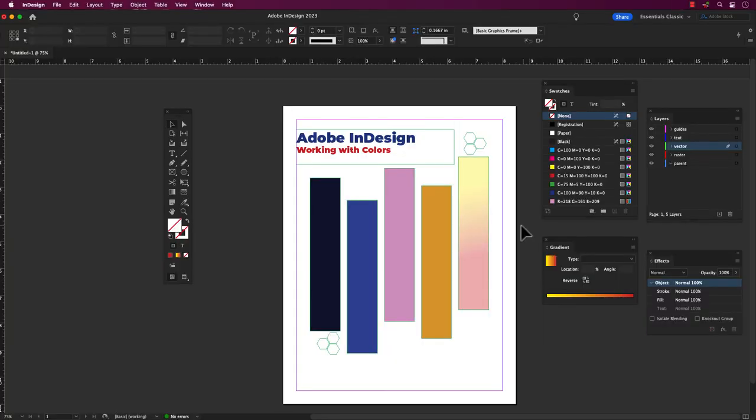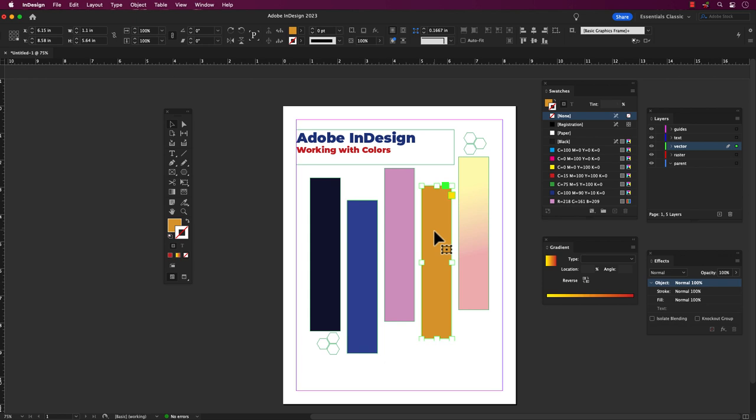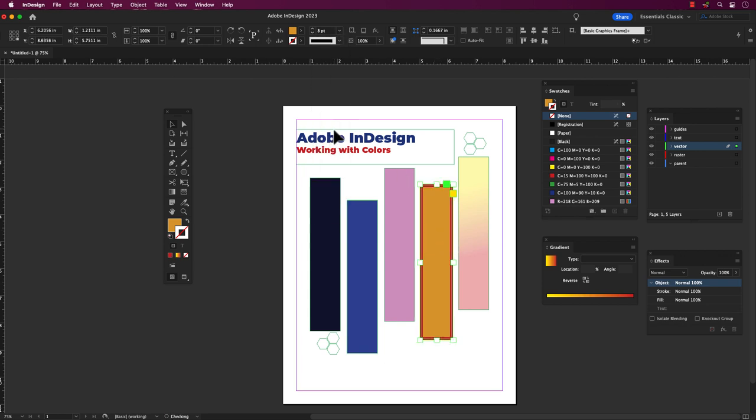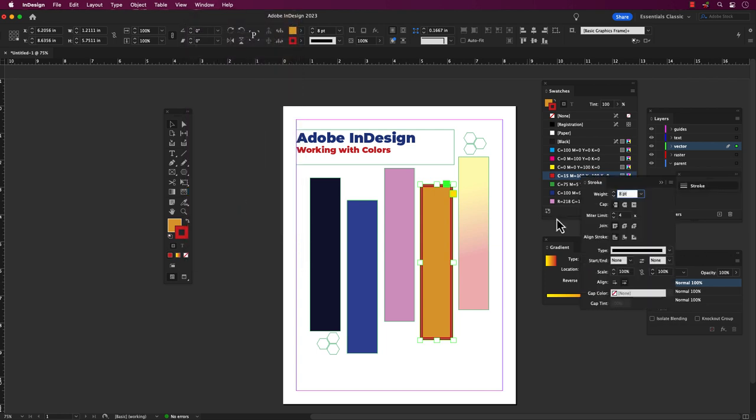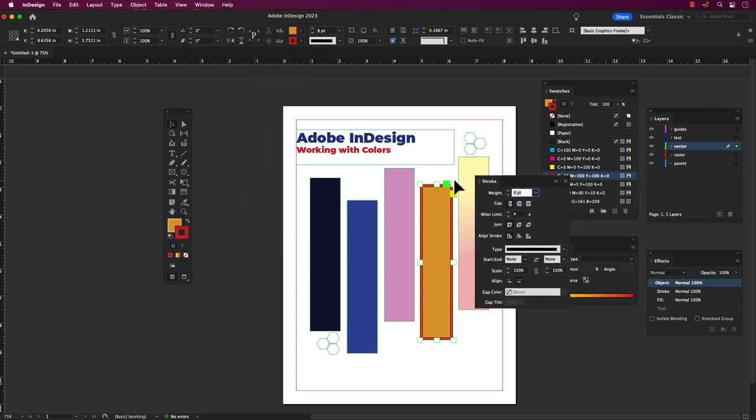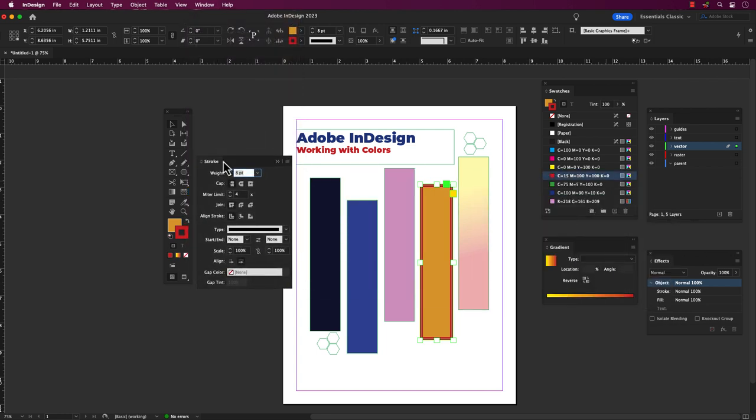To change the stroke color, make sure the stroke thumbnail is active front and center and select your color. The stroke thumbnail should be the front color. You can customize the weight and style of the stroke in the toolbar or the stroke flyout menu, which you can access by going to the Windows tab and scroll down to Stroke.